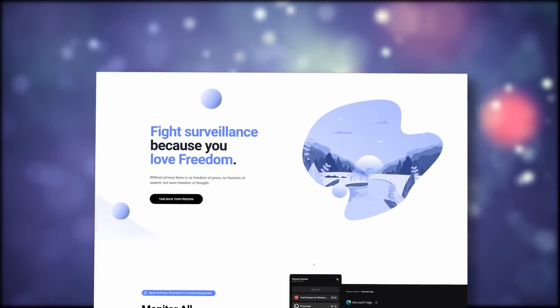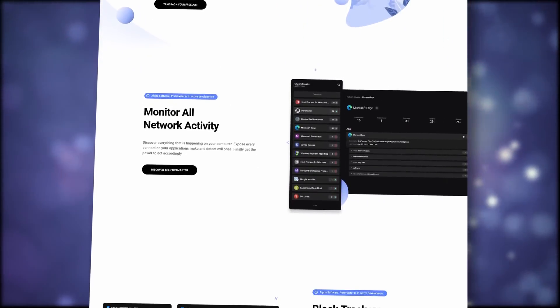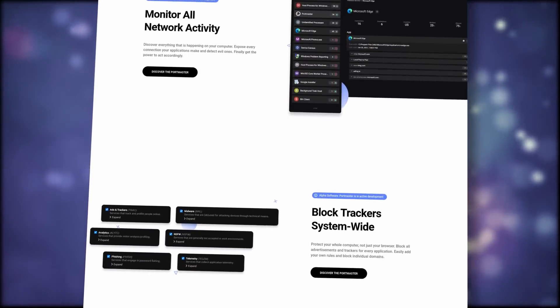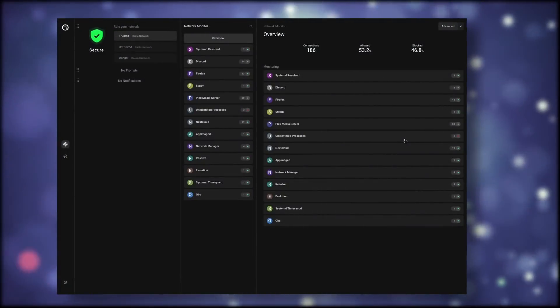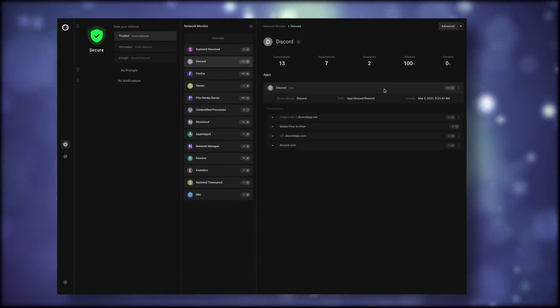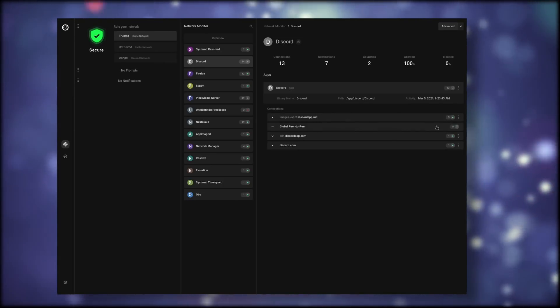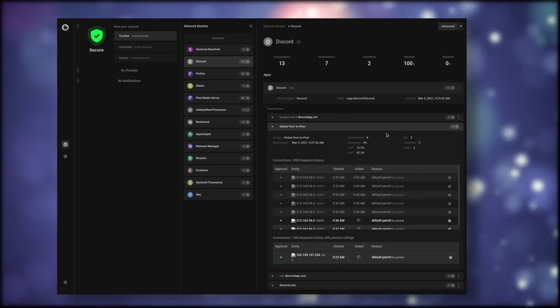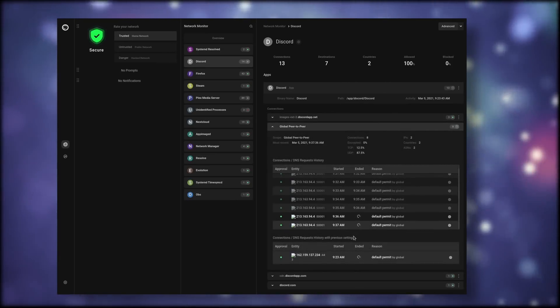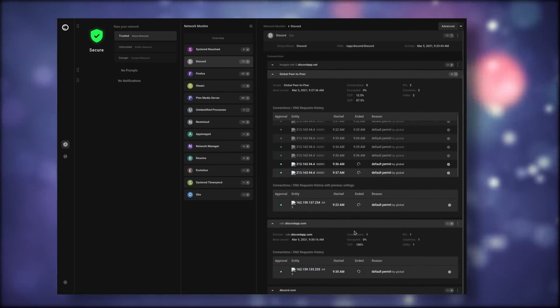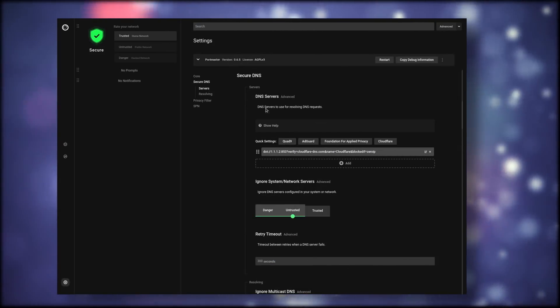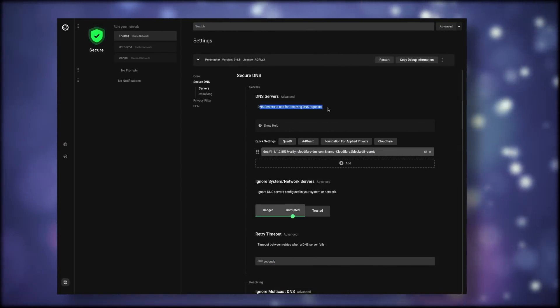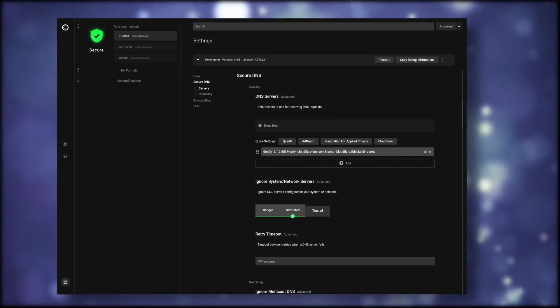This video is sponsored by Safing. They are an open source company that develops the Portmaster, an all-in-one network monitoring solution. It allows you to watch everything that comes in or out of your network, and then block or allow the stuff you want to take action on, globally or on a per-app basis. Portmaster is free as in free beer and completely open source, and it also has advanced features.